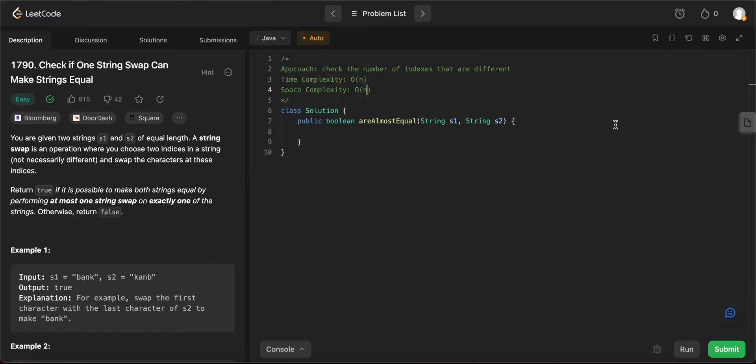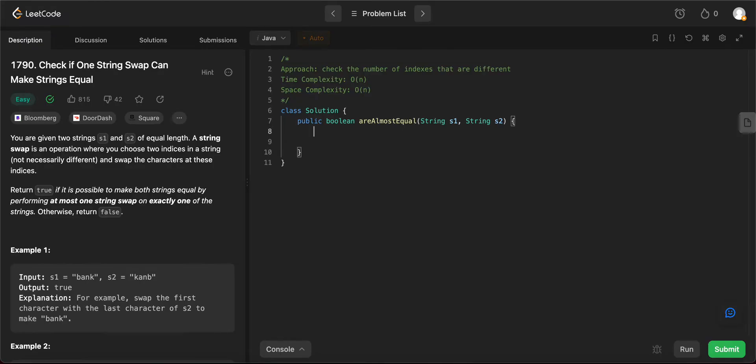The way we'll be solving this problem is by keeping track of all the indices that we need to change or possibly swap, and check if the number of indices are greater than two or not. But before we get into that, there are a couple of base cases that we need to cover.